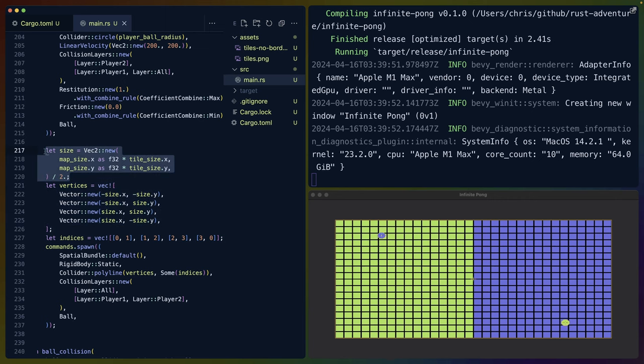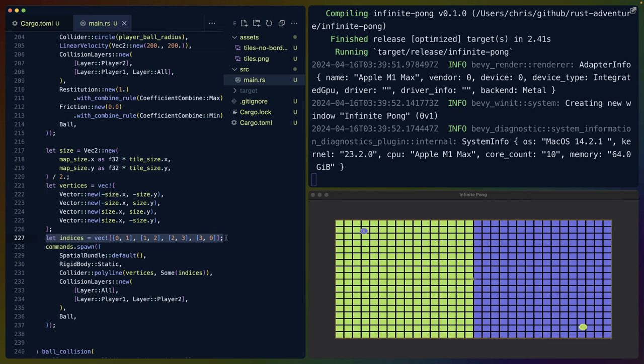That's what this vertice list is. I've divided the entire map size into two and said negative X, negative Y, negative X, positive Y, and so on. So it's the same ordering. And then to finish off the full box, because by default, this wouldn't draw the bottom line, we have to give it a list of indices.